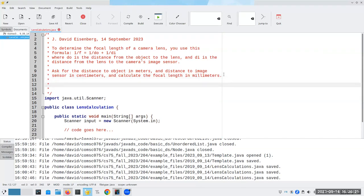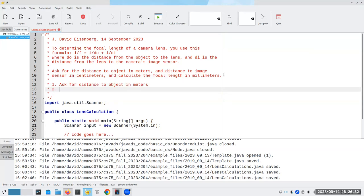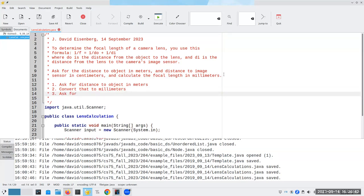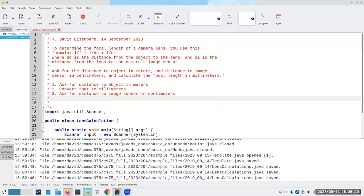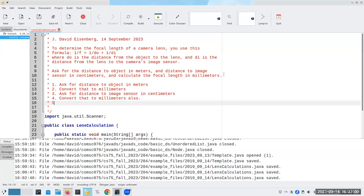Let's think about how we're going to solve this problem by hand. Step one is ask for distance to object in meters. Step two is convert that to millimeters, because that's what our final result has to be. Step three is we're going to ask for the distance to the image sensor in centimeters, and then we're going to convert that to millimeters also. So now we've got everything in millimeters. And now we want to calculate the reciprocal.